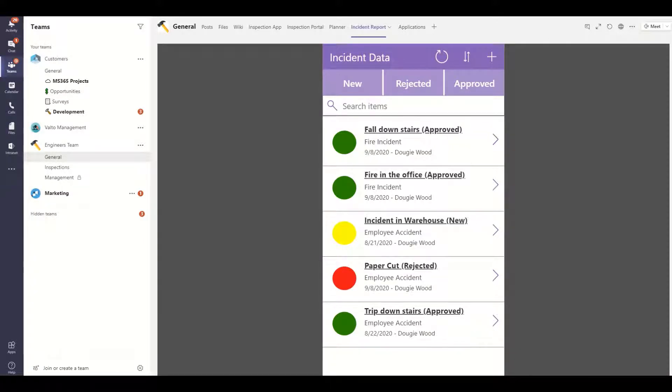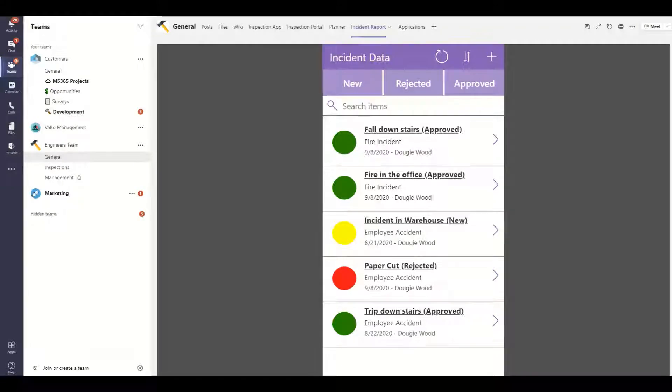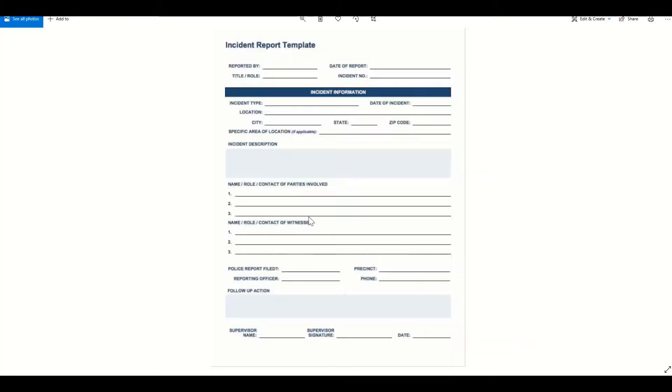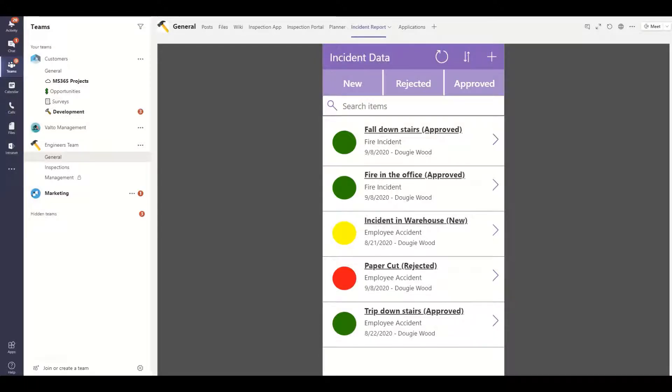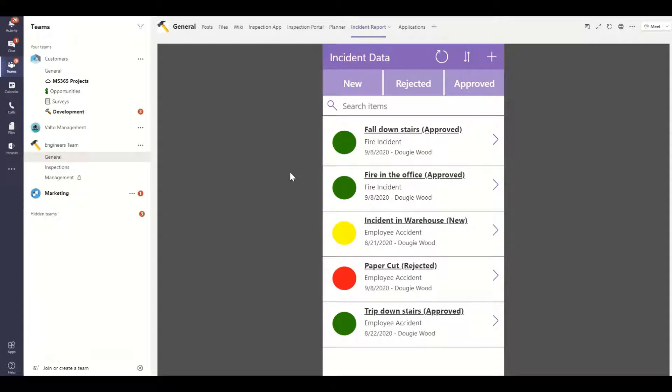In this series I'll be talking about an incident reporting form that would look like this. This would be like a paper based form that you might currently be using inside your office and you'll be filling it out and then providing that back as a scanned PDF. We'll be showing you how you can replace those paper based processes with something that looks like this which is a power app and we've embedded it inside of a Microsoft team.